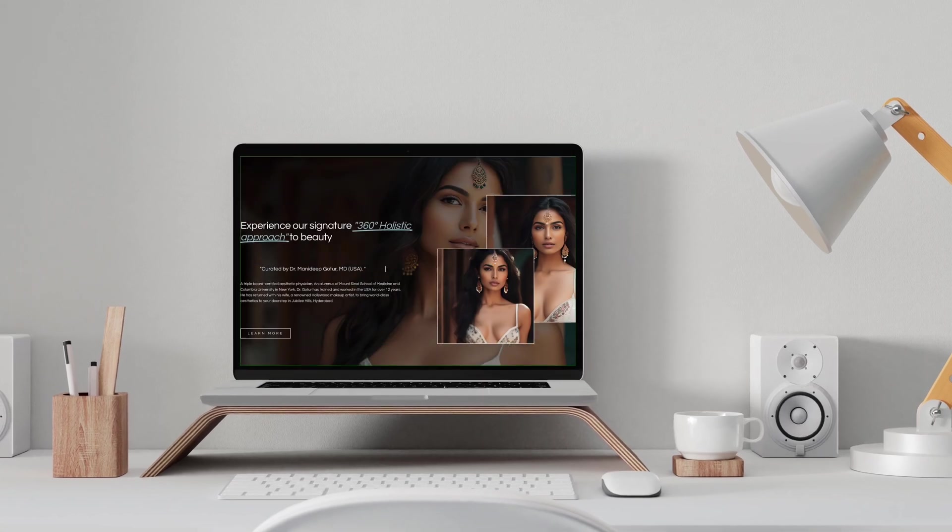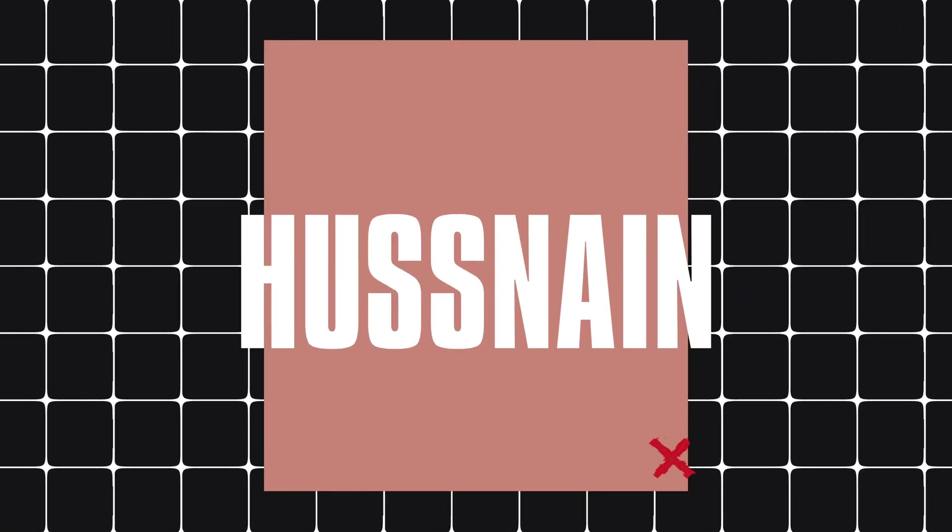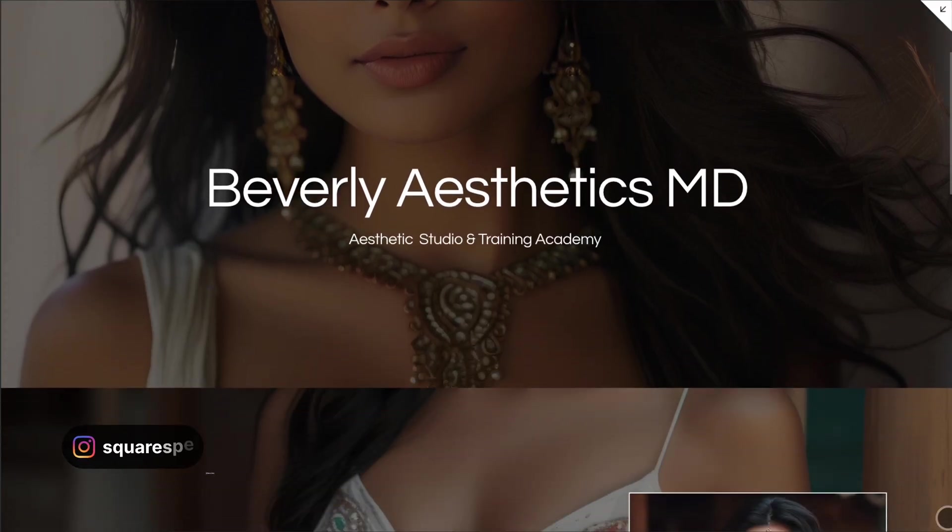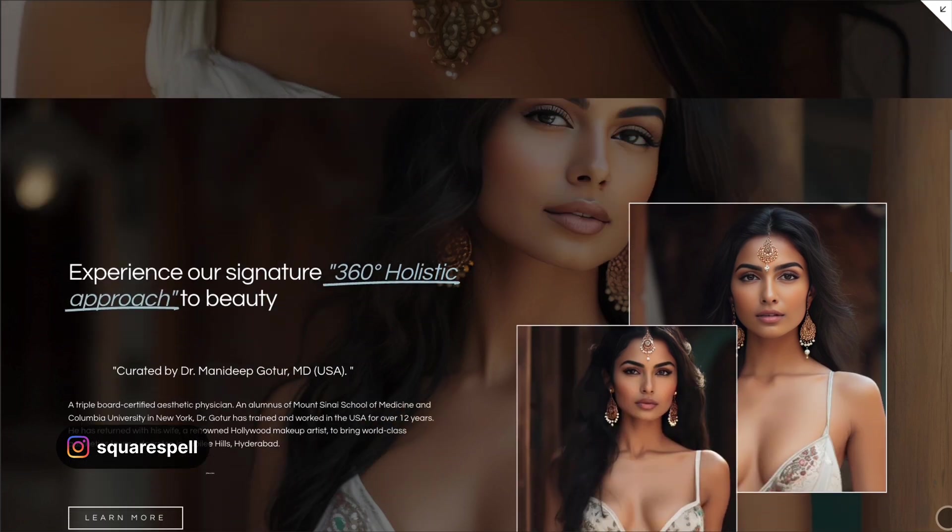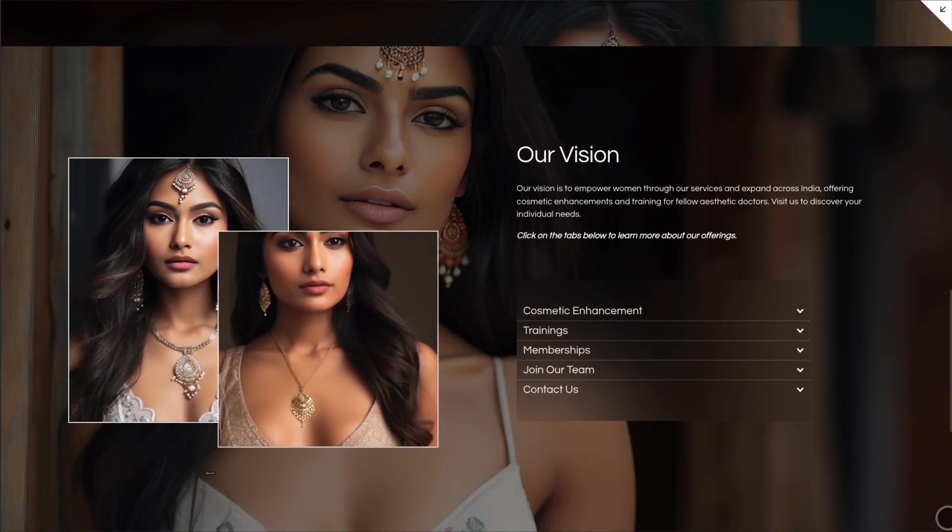Hey everyone, today I have something really exciting for you. Hi, my name is Aslan and we're going to learn how to add a parallax effect to your webinar images in Squarespace.